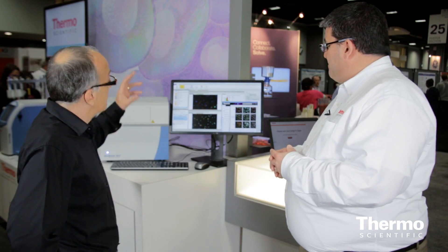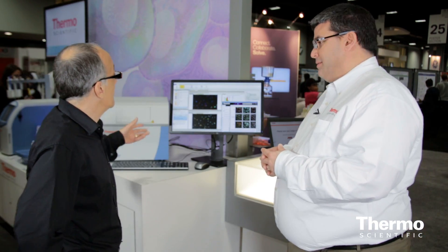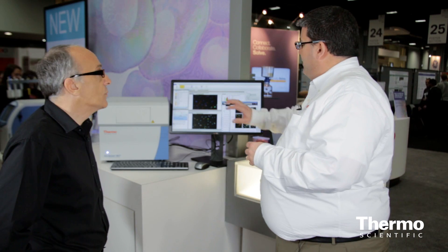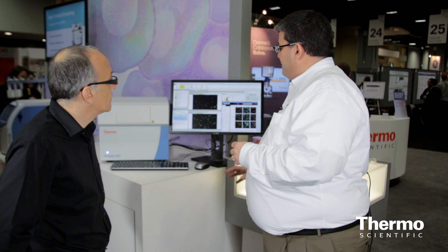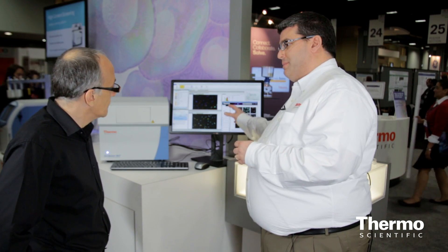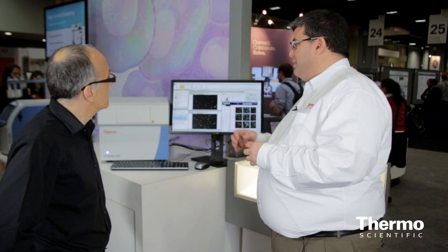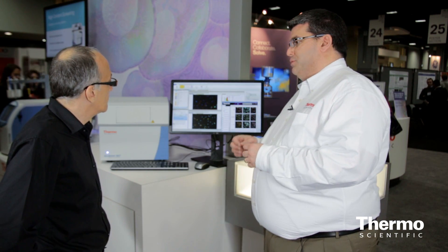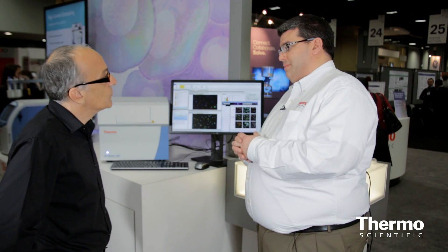And what in particular is really delighting customers? We delight customers by ease of use but maintaining flexibility. The way the interface is designed, the tools that people get to use, really makes it a powerful tool to do cell biology.